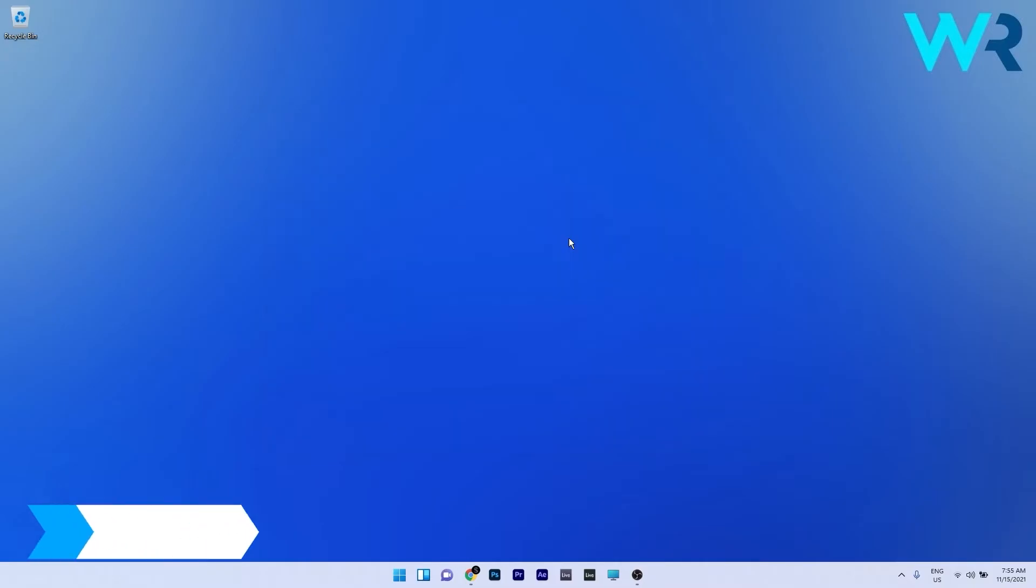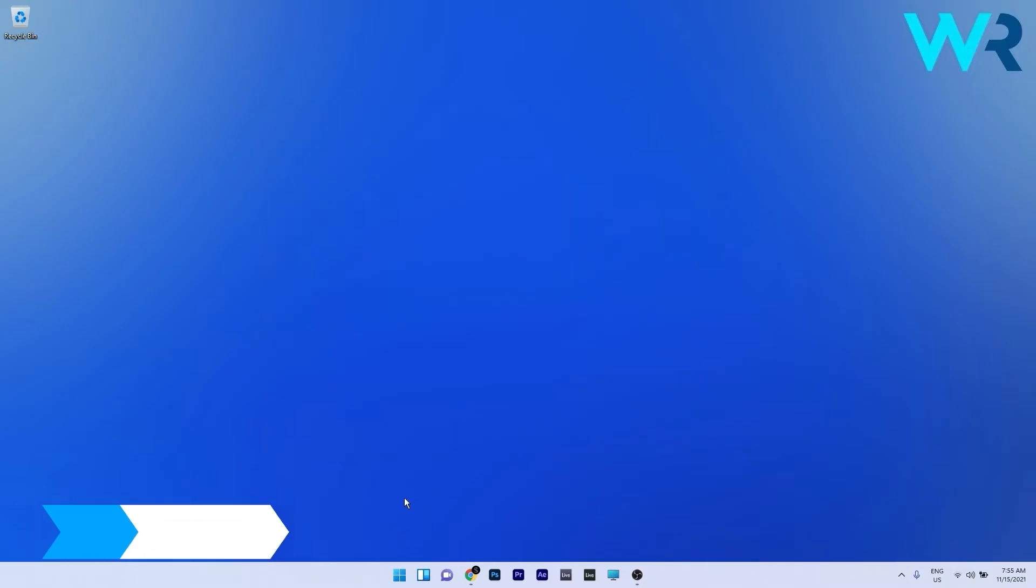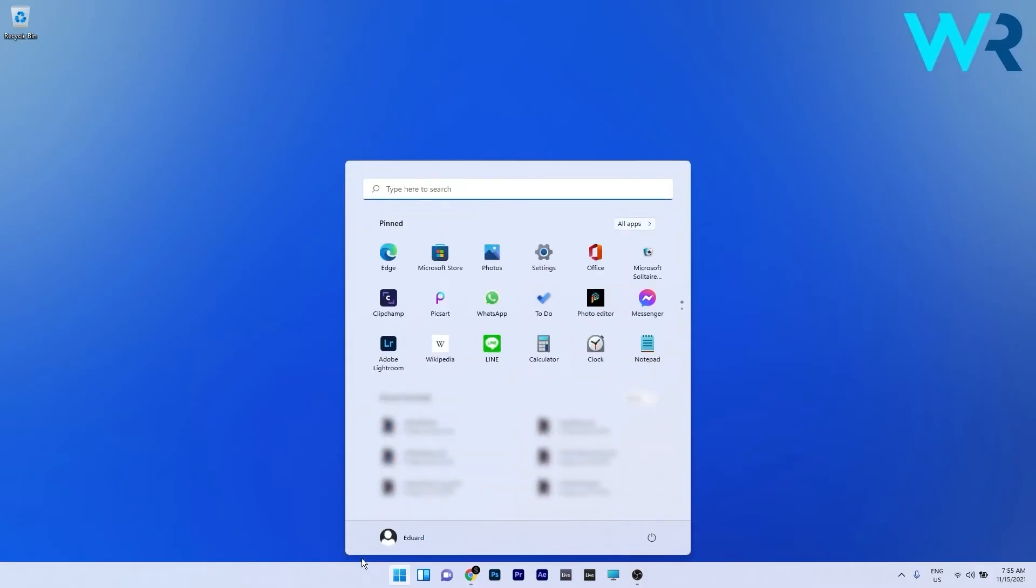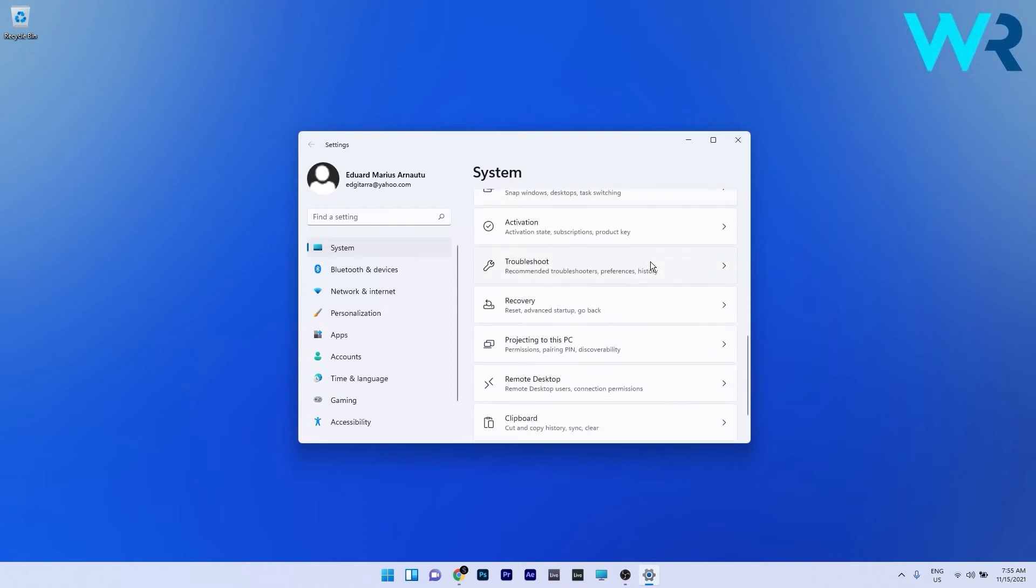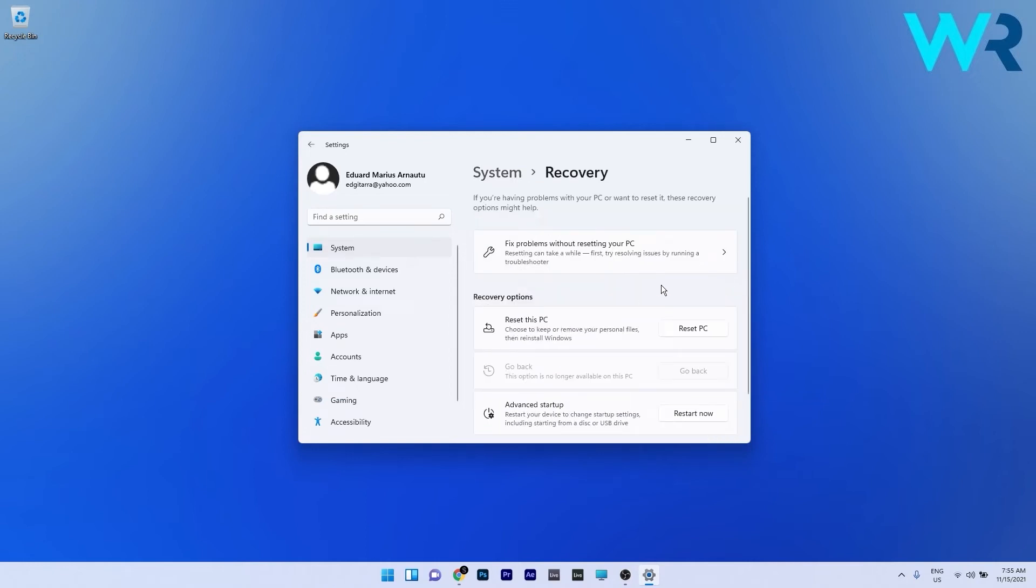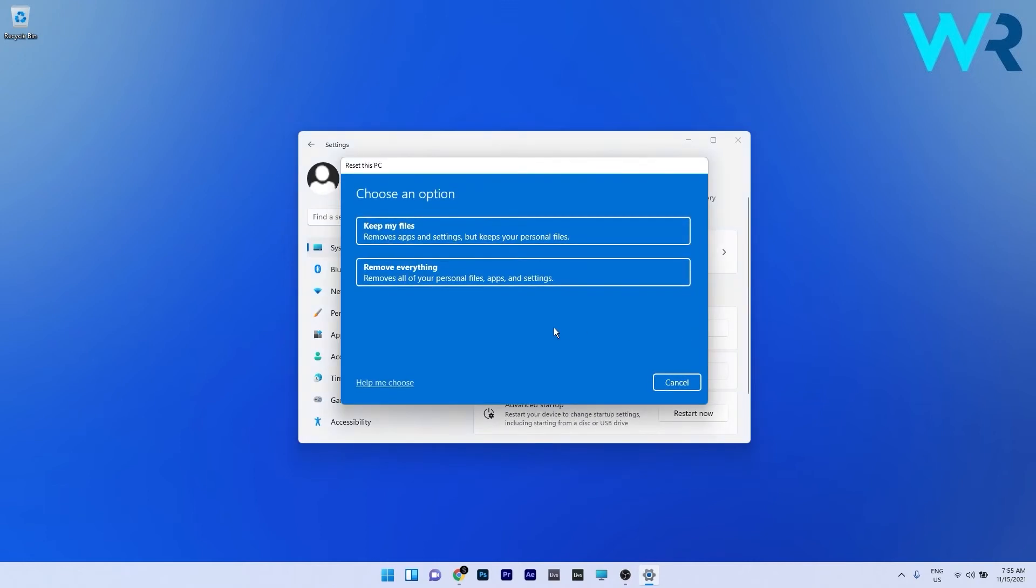You can also reset your device. To do this press the Windows button then select the settings icon. In here make sure to select System on the left pane and then scroll down until you find and select the Recovery tab. Now just click on the Reset this PC button and then go with your preferences to start the reset procedure.